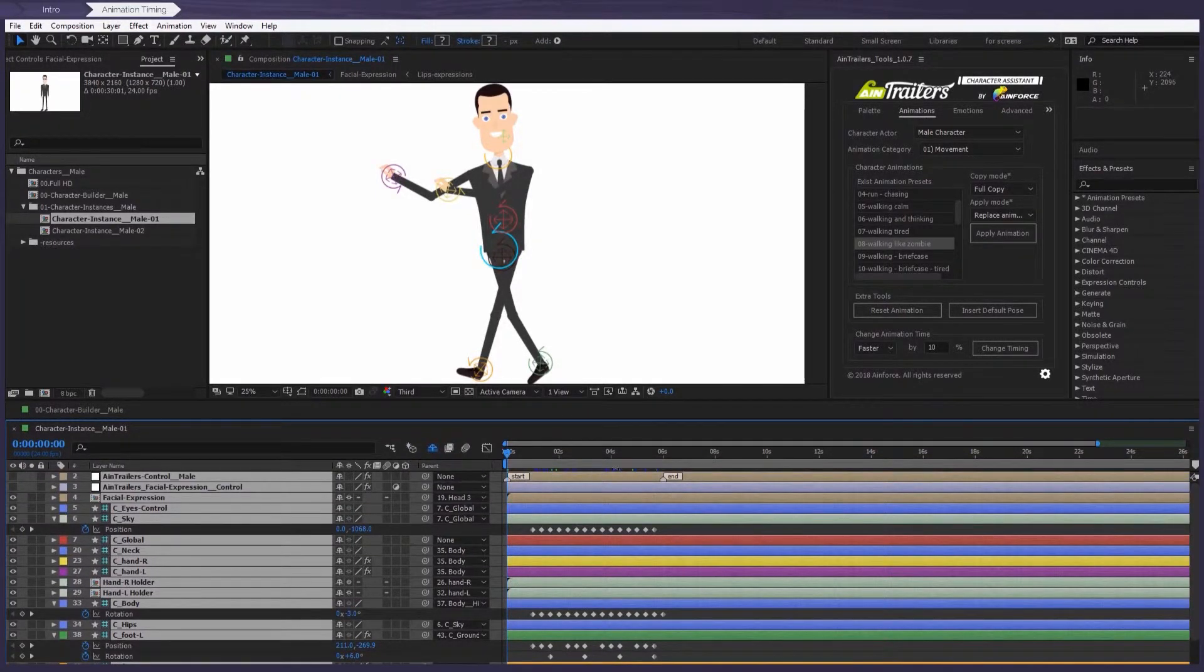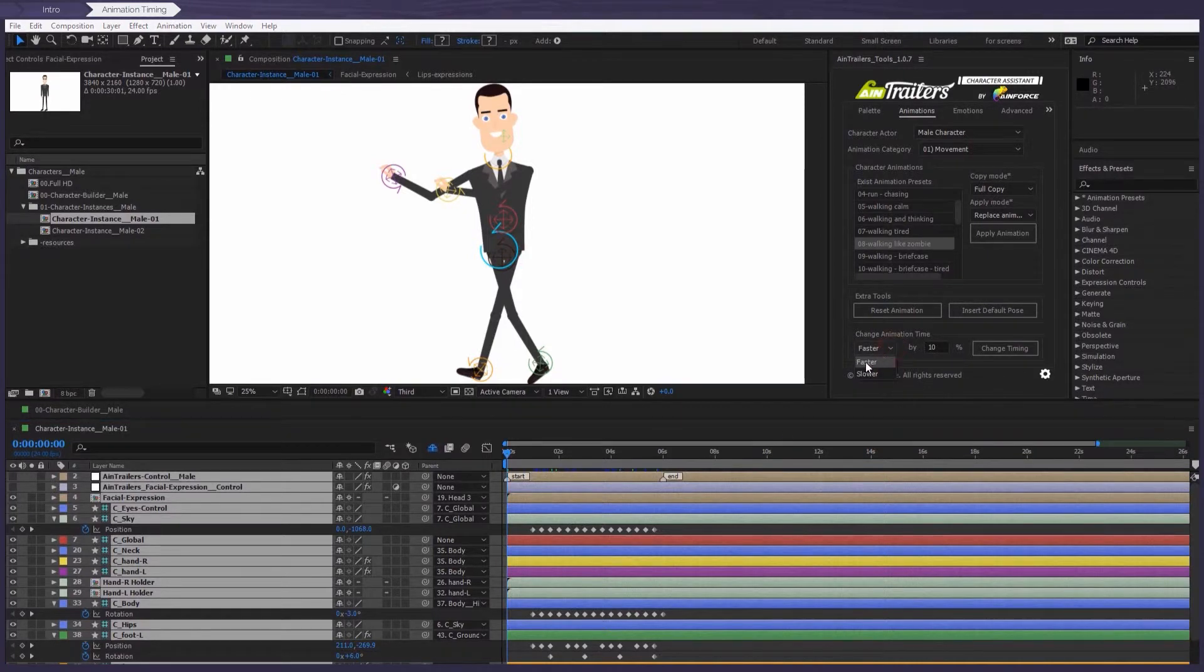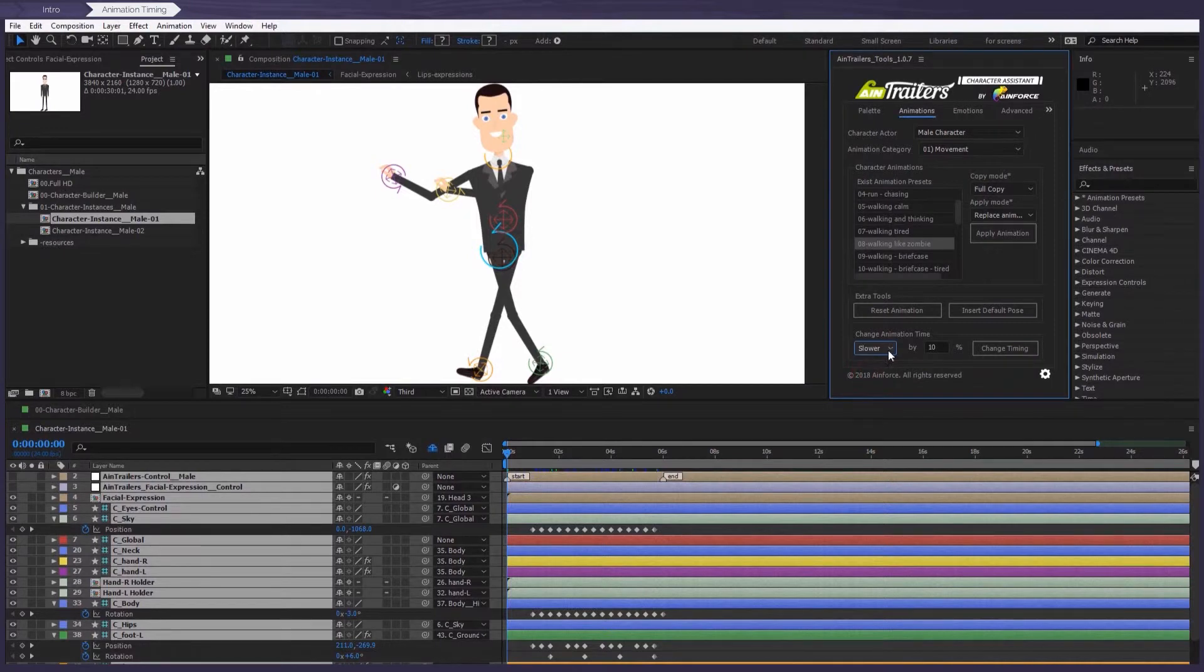Now in more detail, we'll analyze the settings. So with this select box, you can choose whether the animation will be faster or slower.